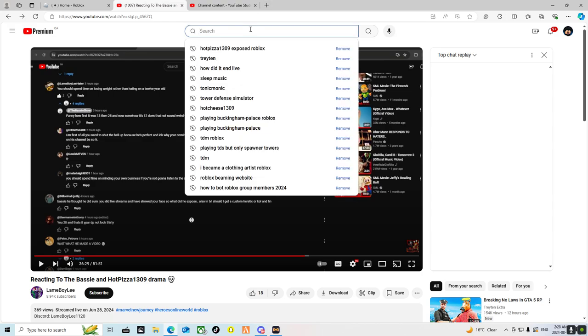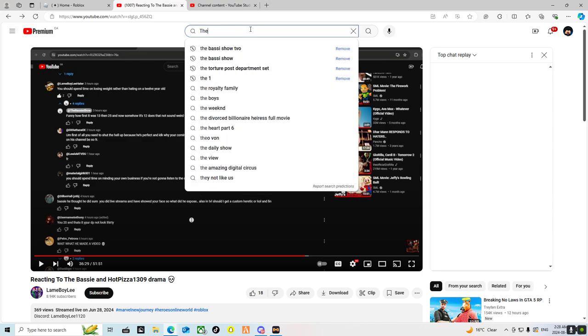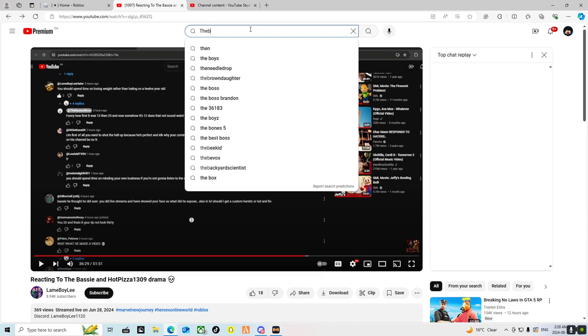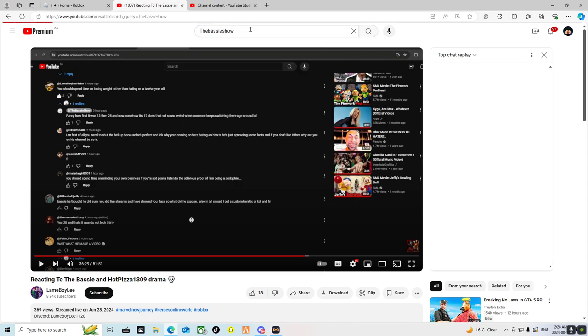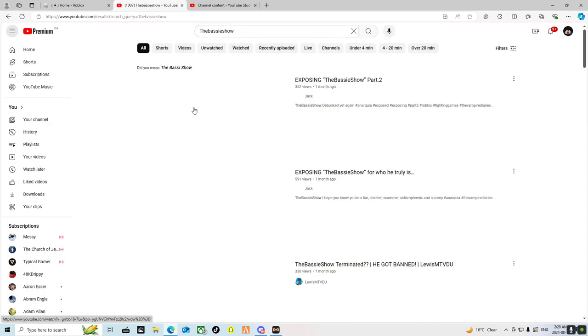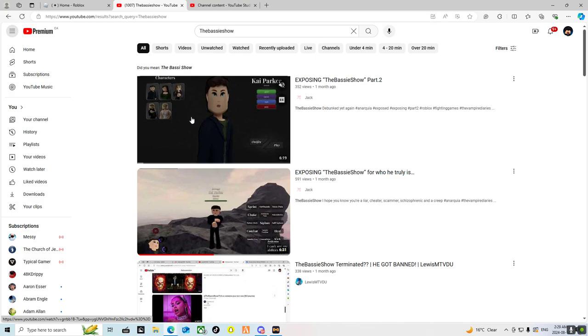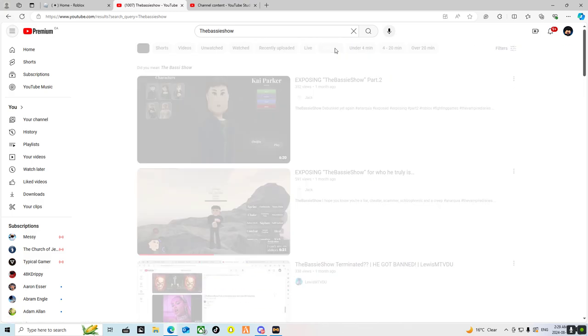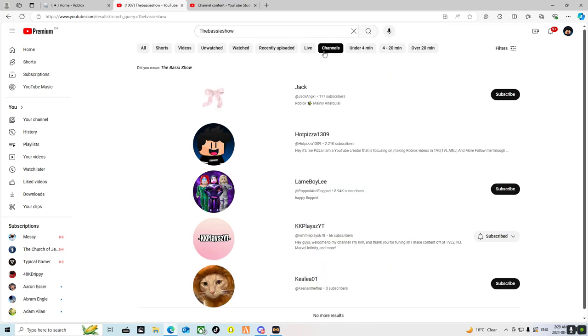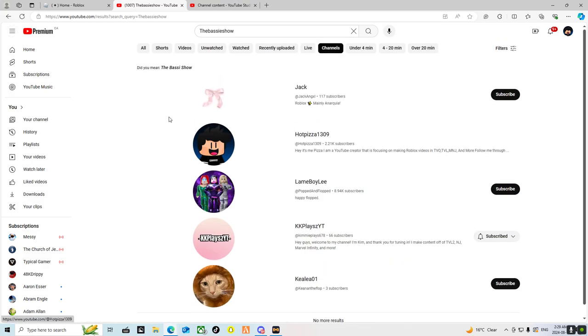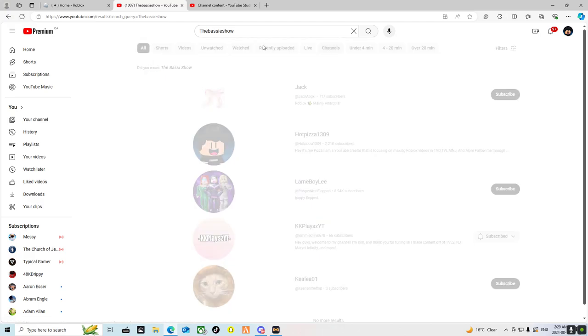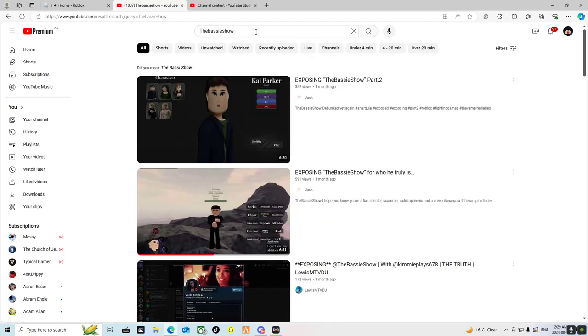He actually got banned on YouTube. I can show you the Bassy Show - there's nothing here, it's all gone, there's no channel at all because it got deleted.